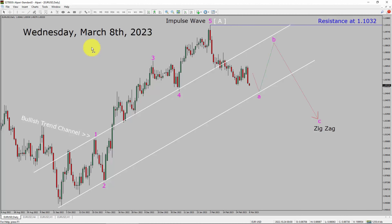Today is Wednesday, March 8th, 2023. I am going to analyze the EURUSD currency pair. Let us start the top to bottom Elliott Wave Analysis.